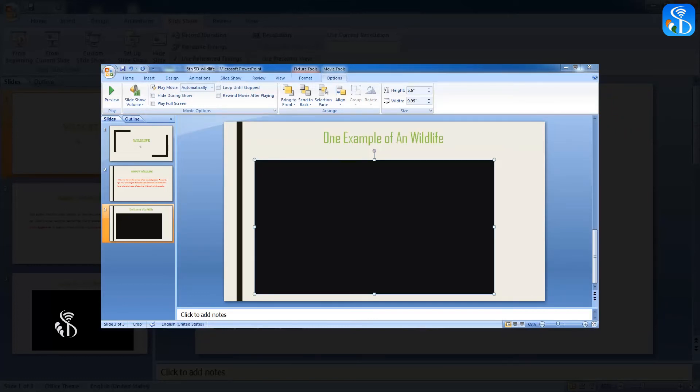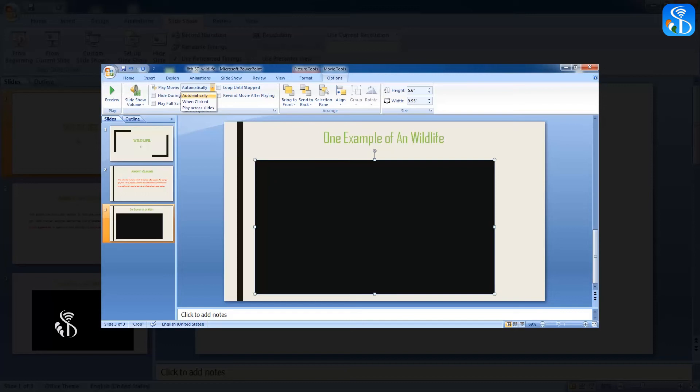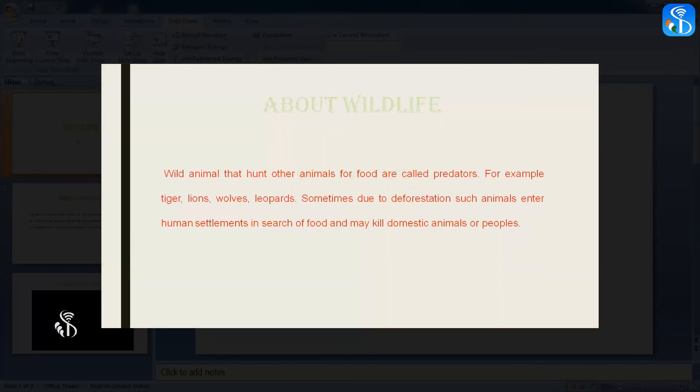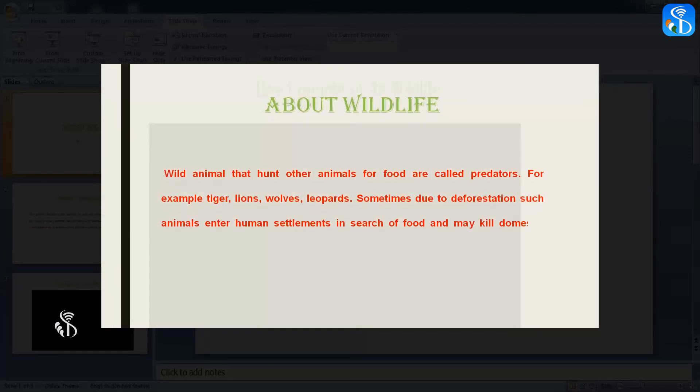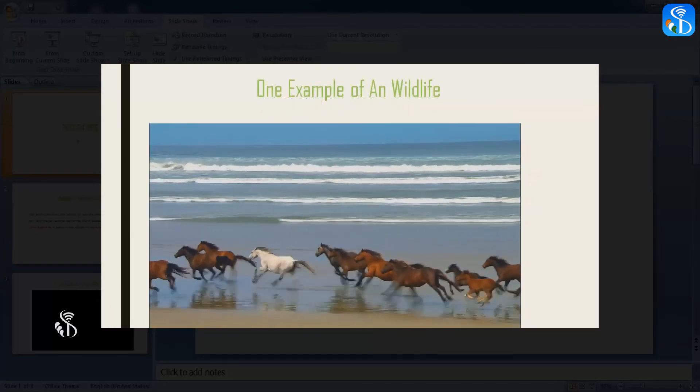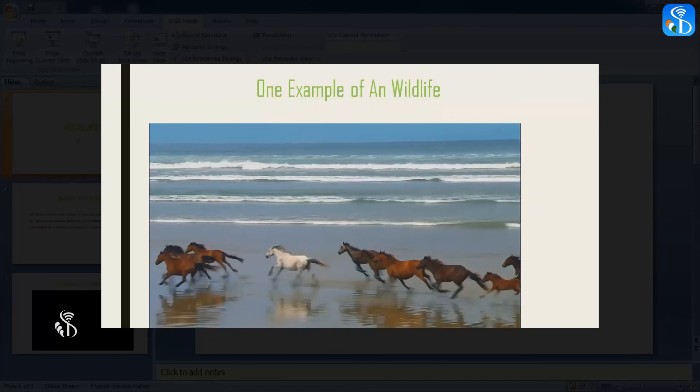Play Movie. The first option here is Automatically. If this option is selected, the video will start playing automatically when the slide with the video appears in the presentation. It will not be necessary to click on the slide to play the video.